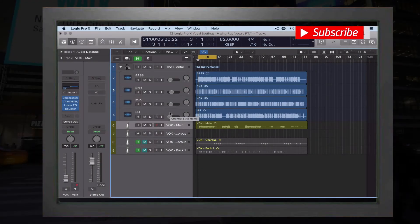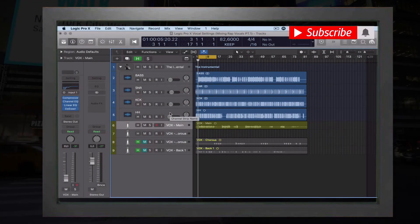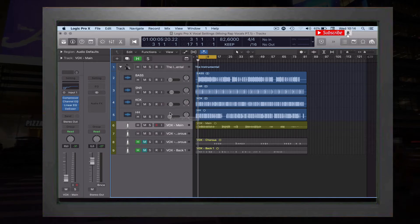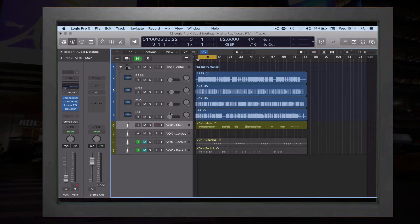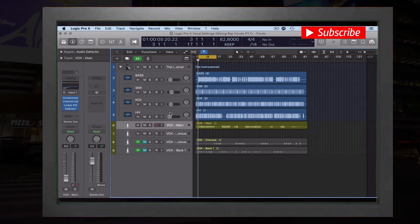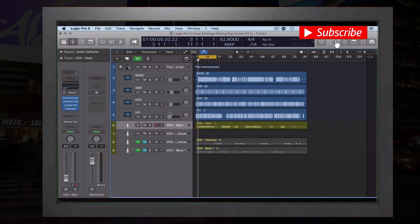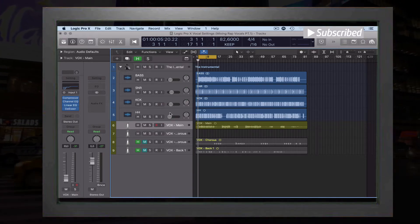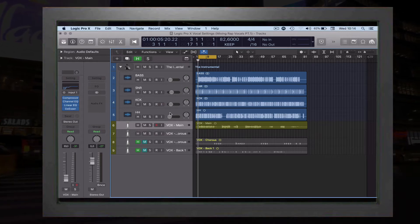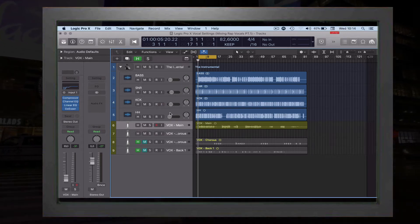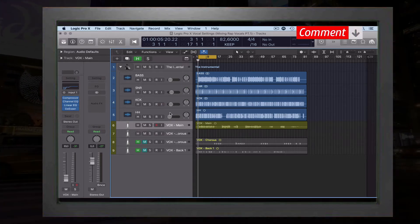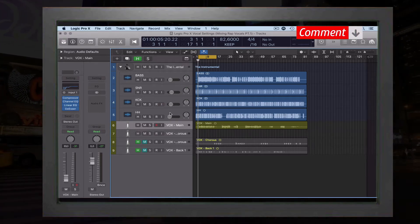Hey what's up, this is Malbro Maurice. Today's part two of Logic Pro's vocal settings: mixing rap vocals with stock plugins. Let's get into the video. Before we get started, if you're coming from part number one, thank you so much for sticking around.